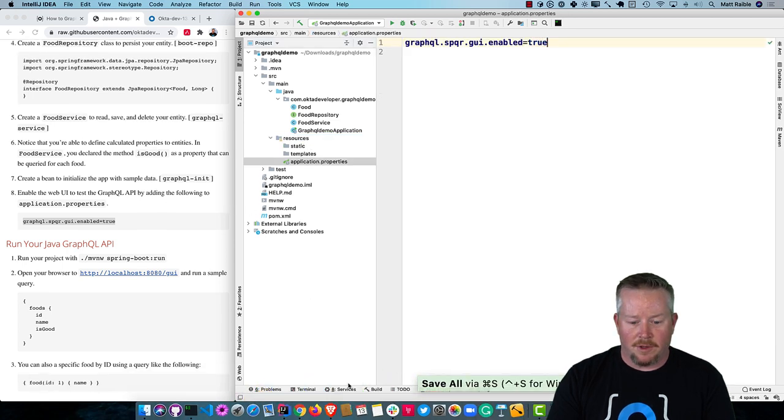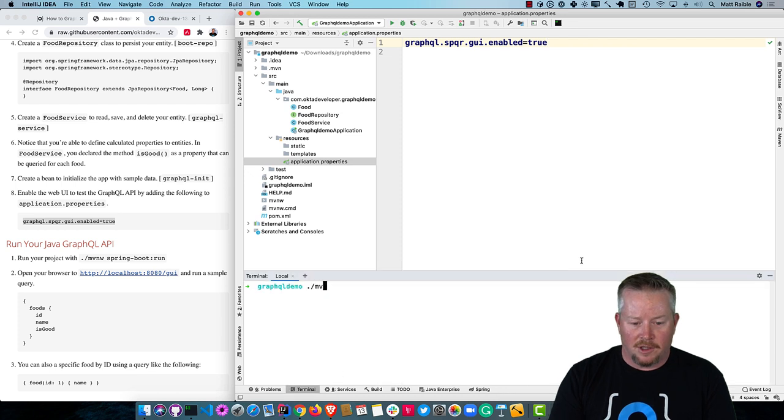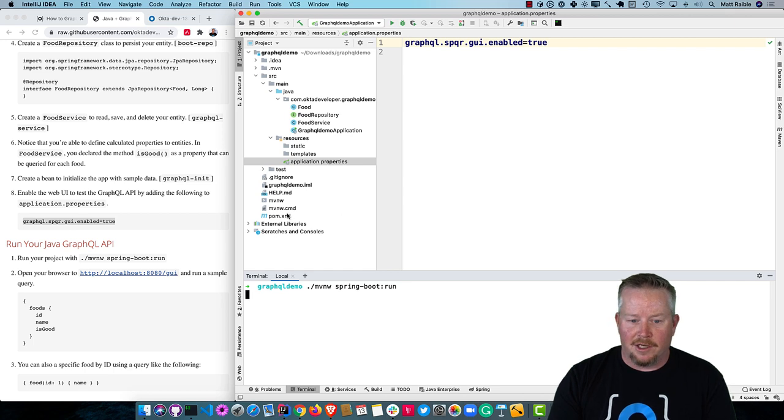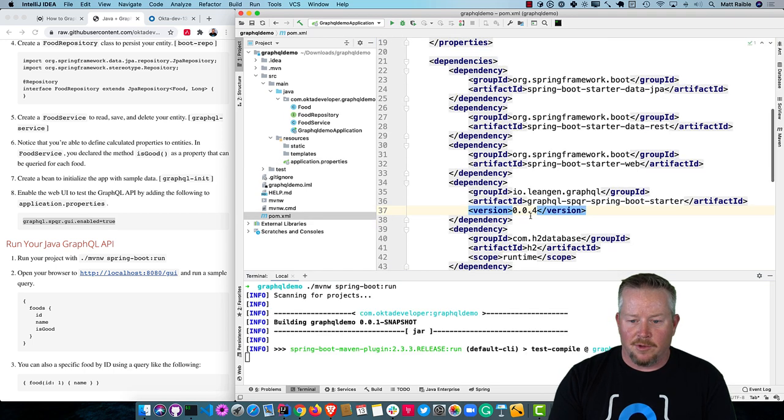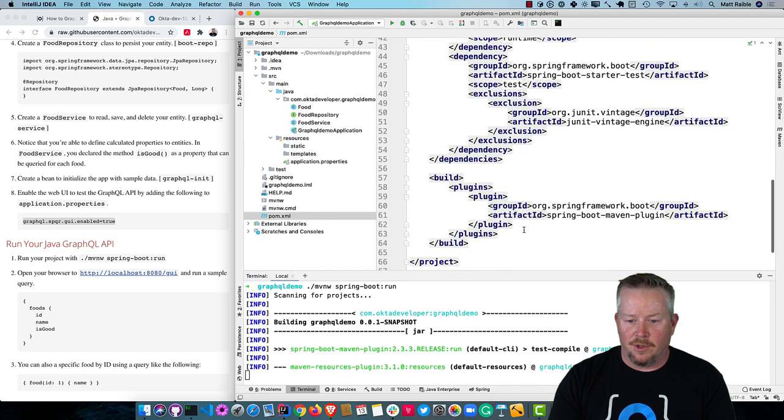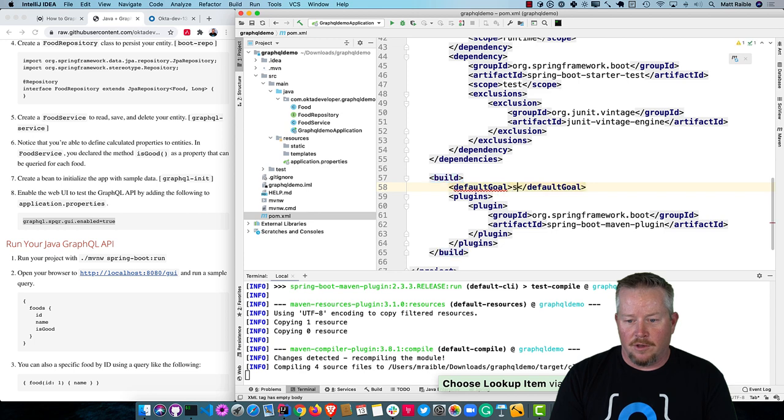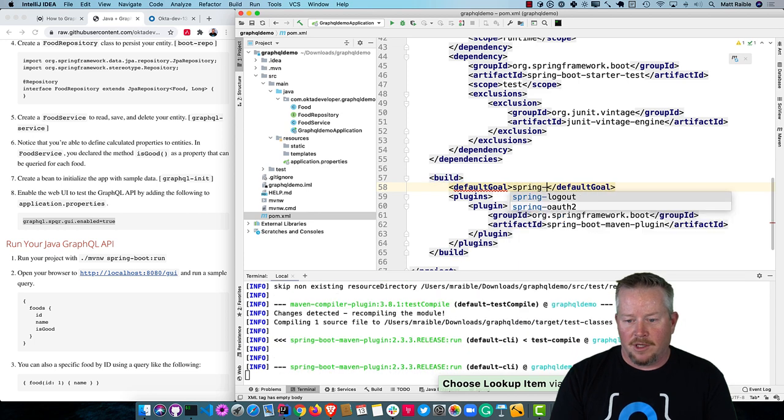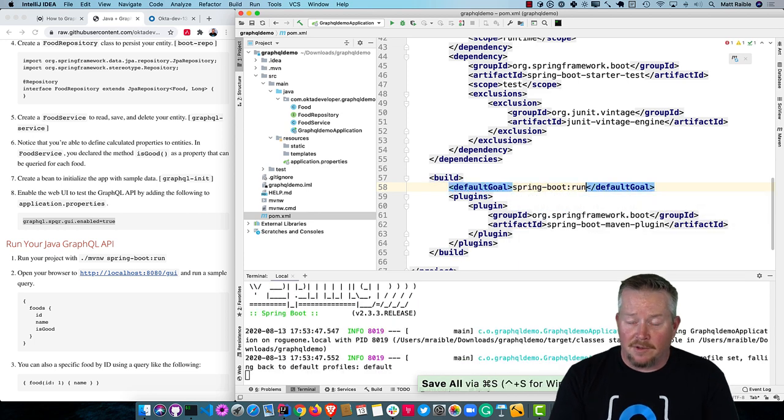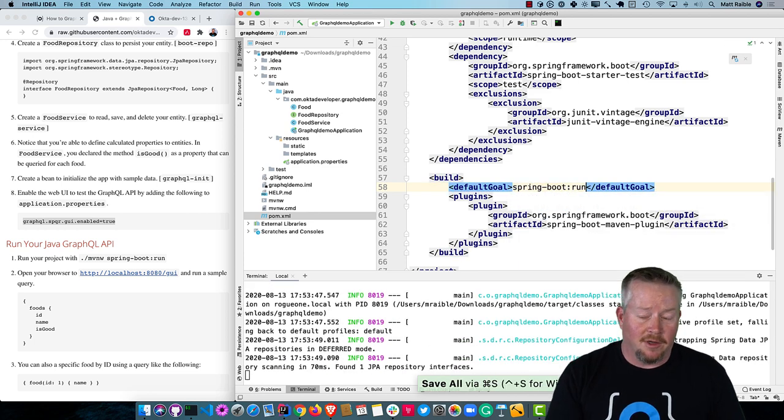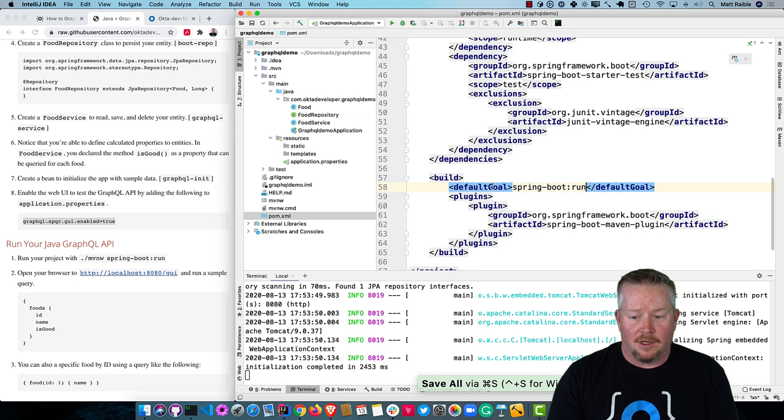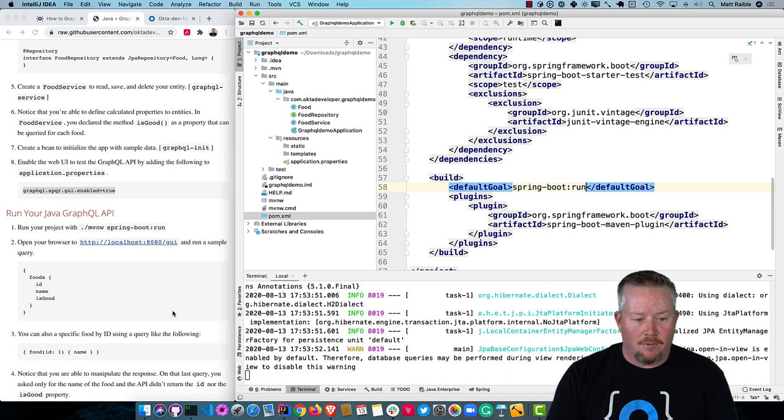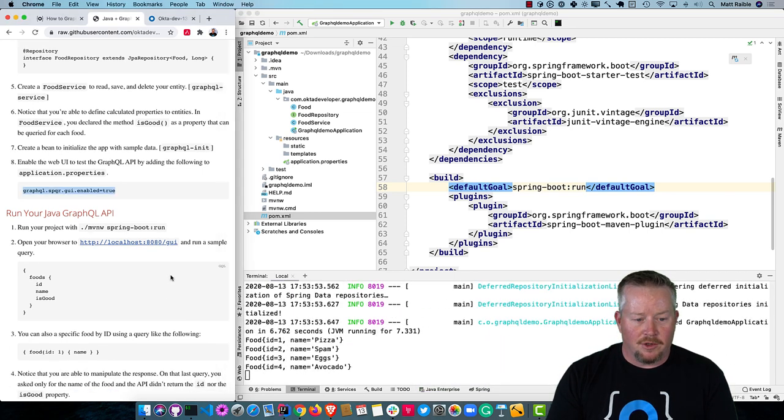And then we can run it. You can do it from the command line. Let's try that using ./mvnw spring-boot:run. And if you type spring-boot:run all day and you kind of want to stop doing that, in the build section, you can actually define a default goal and then make that spring-boot:run. And then all you have to type is mvn or mvnw depending on if you're using the wrapper or not. Now we can open our browser to 8080.